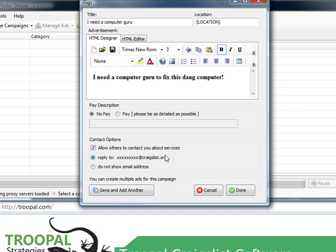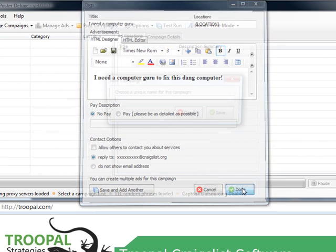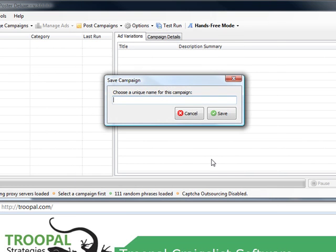Allow others to contact you if you want to do that. Do you want to create another ad? Save this one, click that. Nope, we're done. Okay, so computer guru.